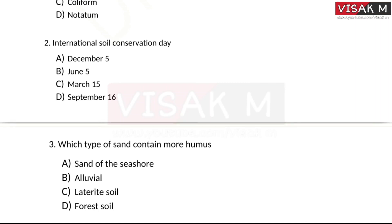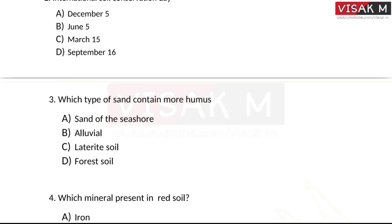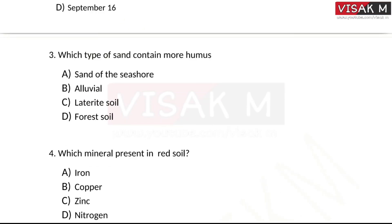The next question: which type of sand contains more humus? Options: A) sand of the seashore, B) alluvial, C) laterite, D) forest soil. The right answer is option D, forest soil, as we have already learned.